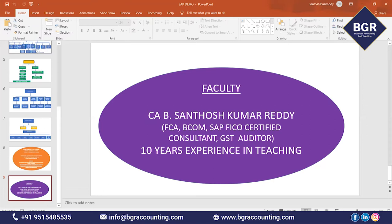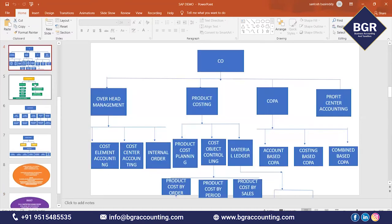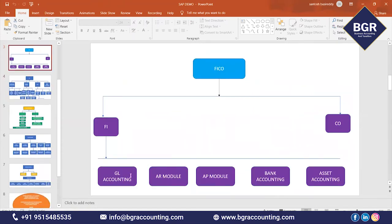This is the overview of the syllabus — what is FI, what modules we are going to cover in FI and CO. Now I will explain each topic in about five minutes. In FI, we are going to cover GL Accounting, AR module, AP module, Bank Accounting, and Asset Accounting. What is the FI module and why will companies implement it?